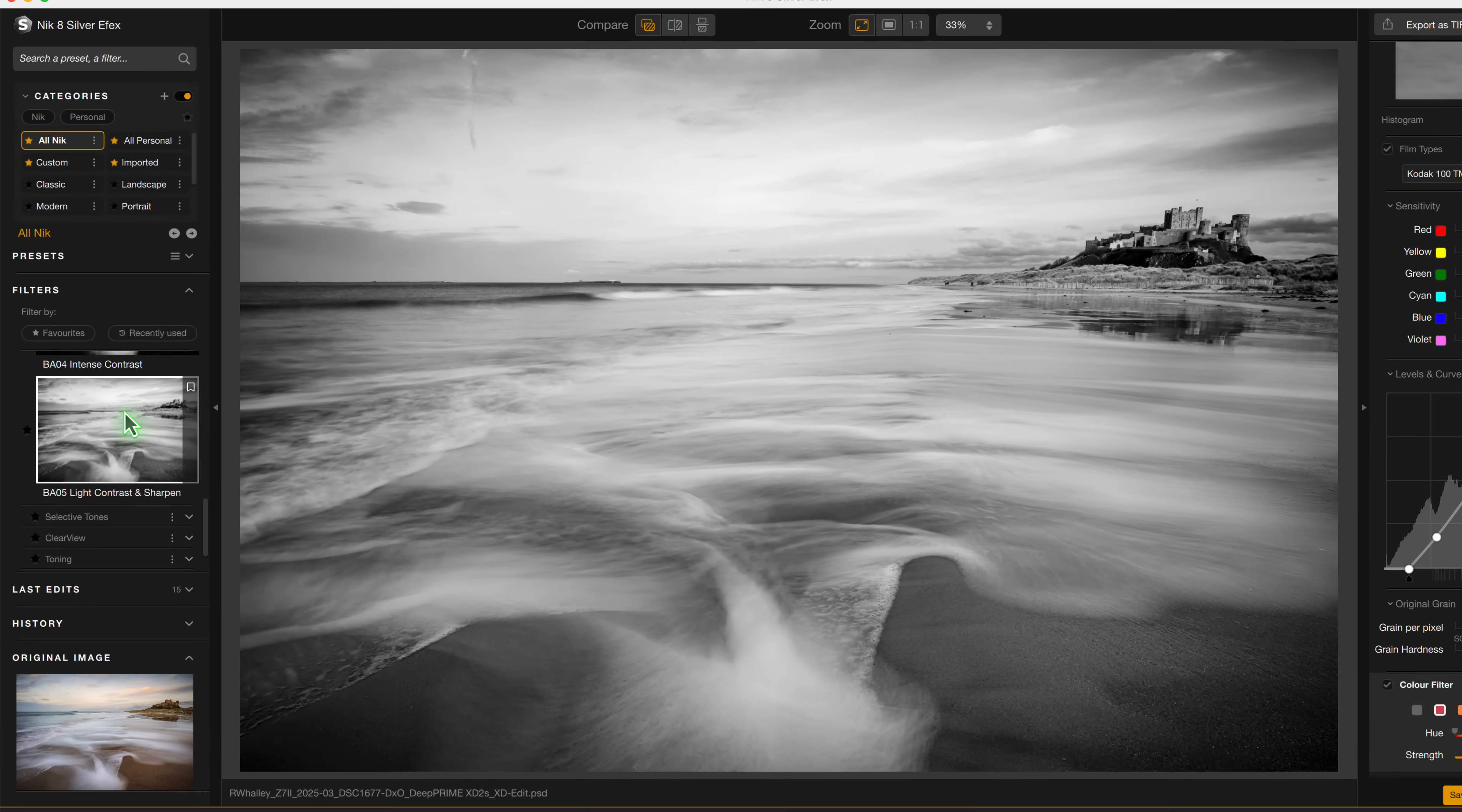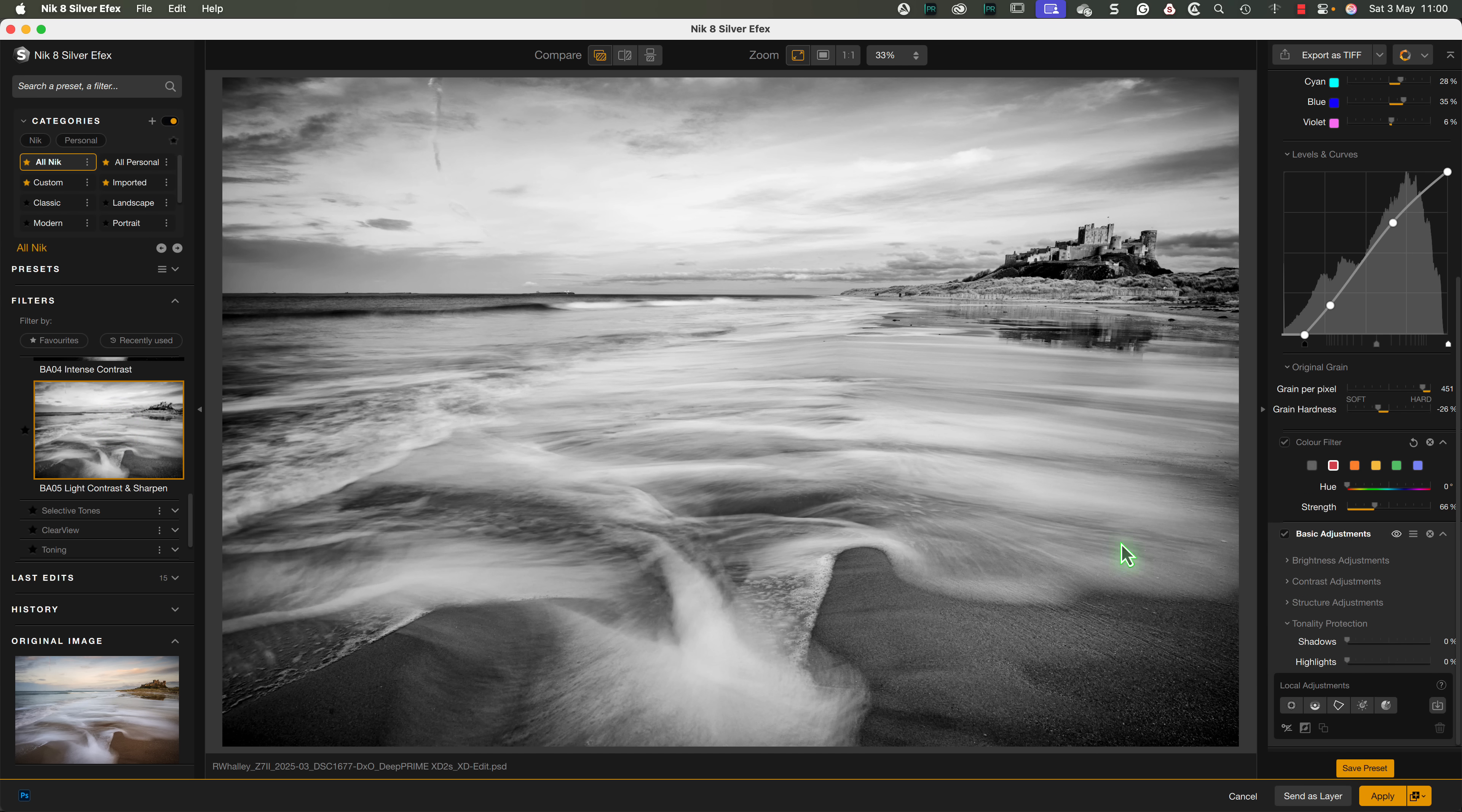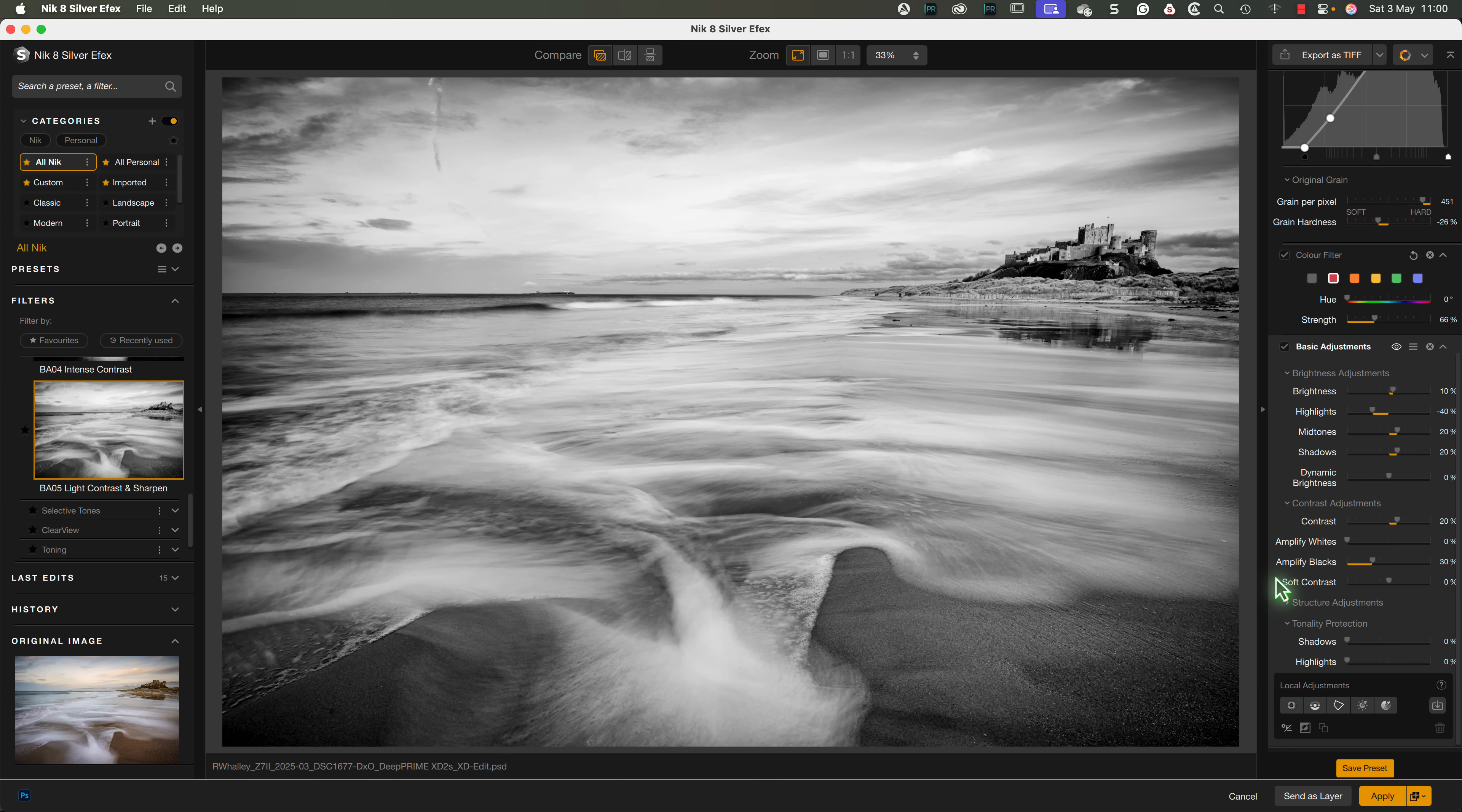If we click the BA05 preset, we see the filters added. And when we expand the sections, we see that the settings are applied to the image. At the bottom of the section, we also have local adjustments.